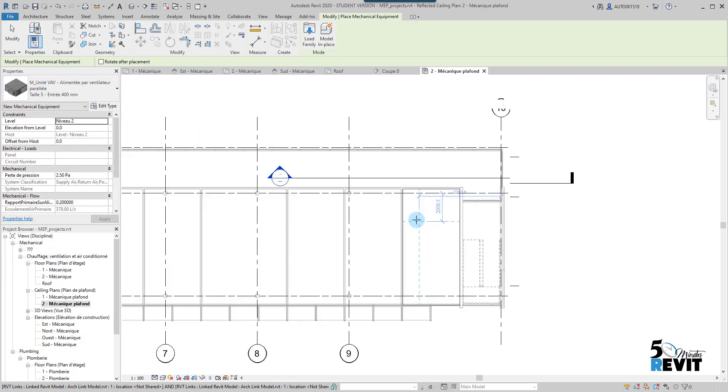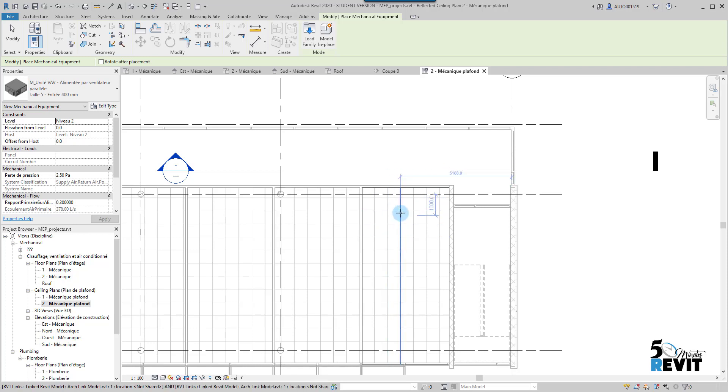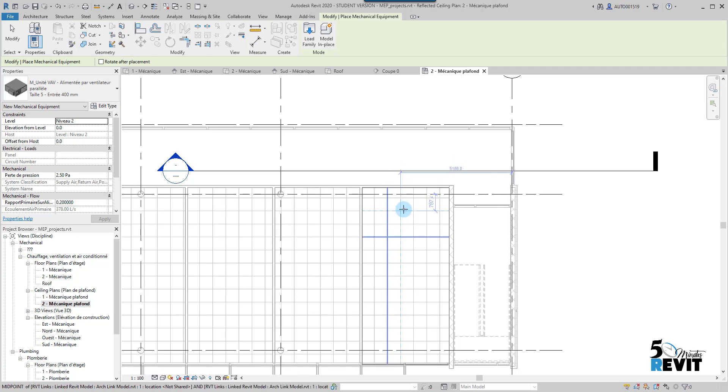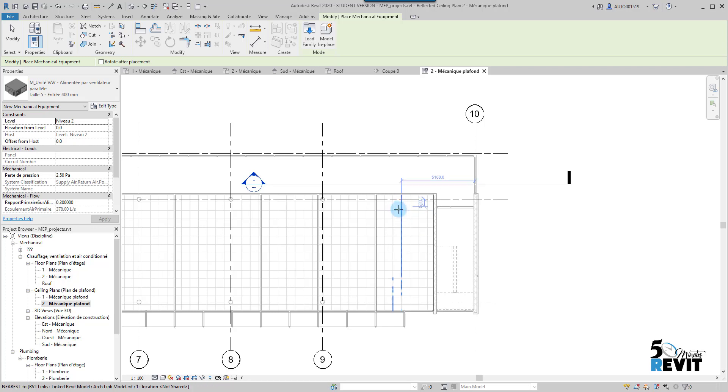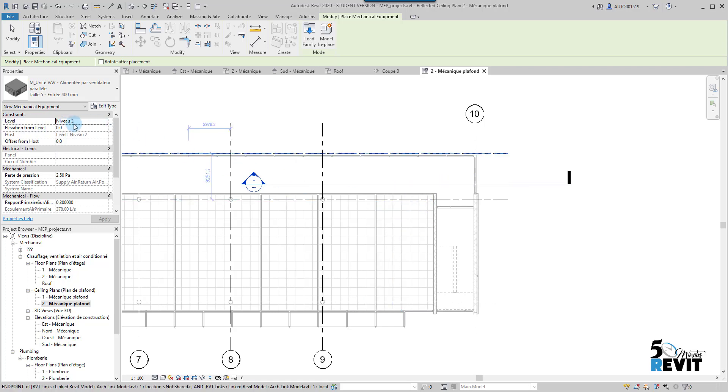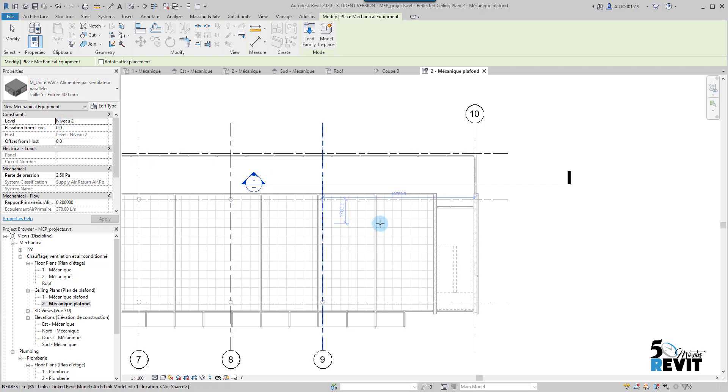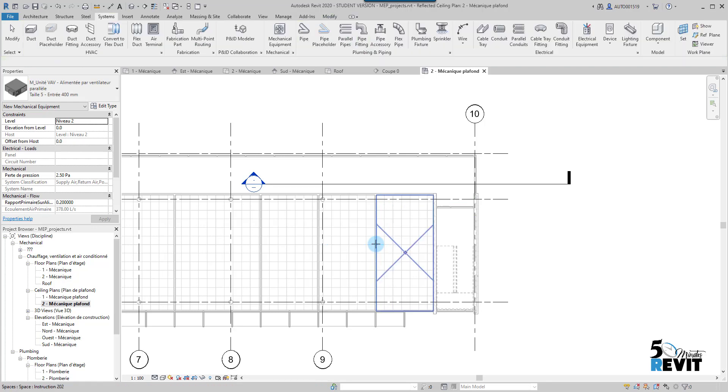Before I place it, make sure you are in the right elevation. Like here, I don't see it. If I place it, I don't see it. Why? Because I am in Level 2 but I don't have offset from the host or I didn't have any elevation from the level. I didn't have any height from Level 2.